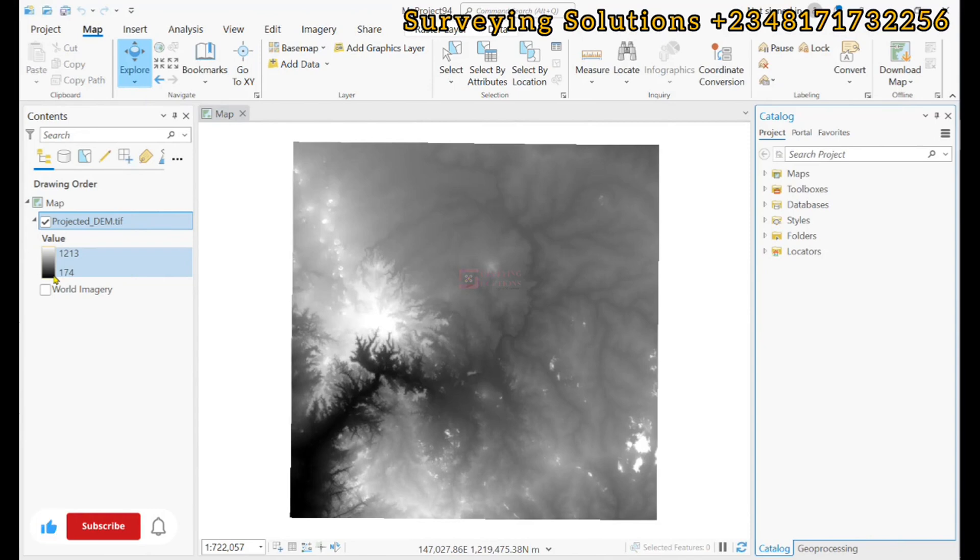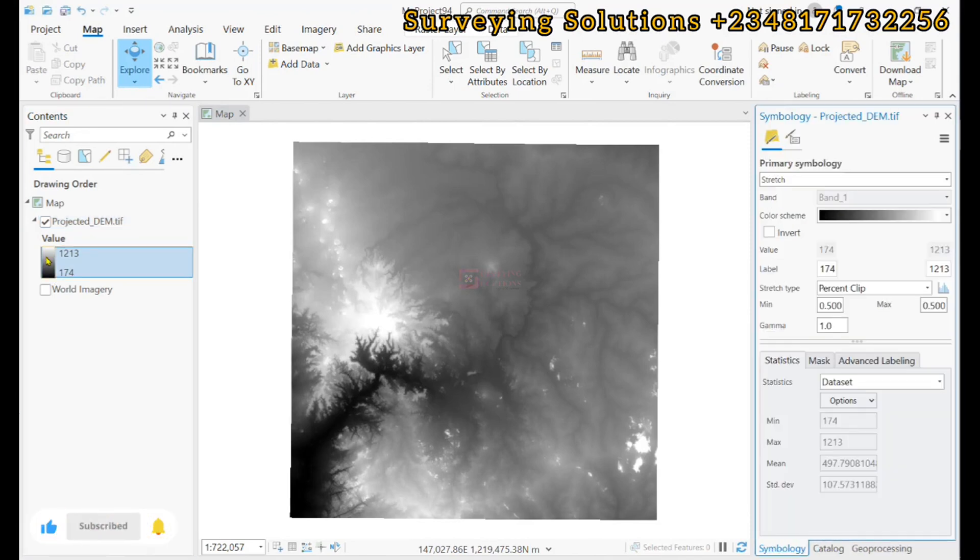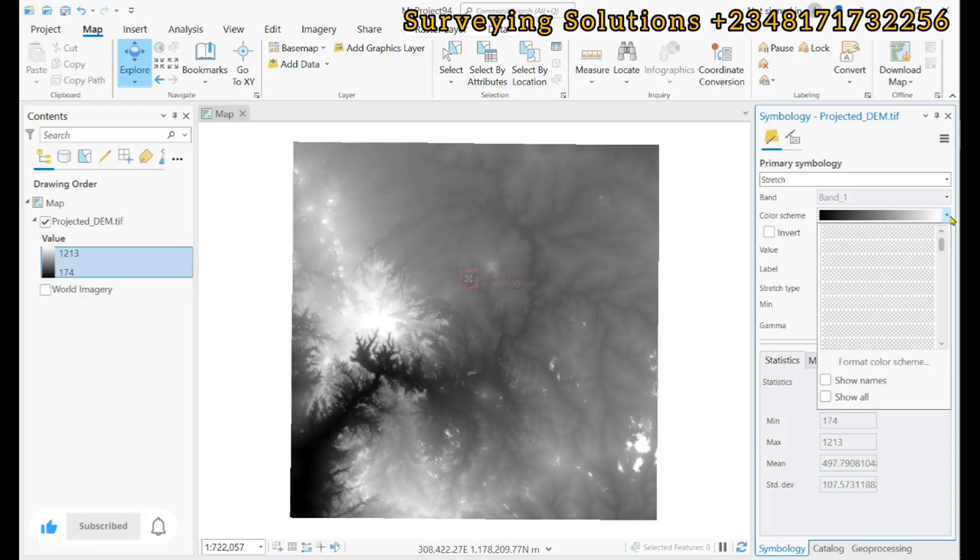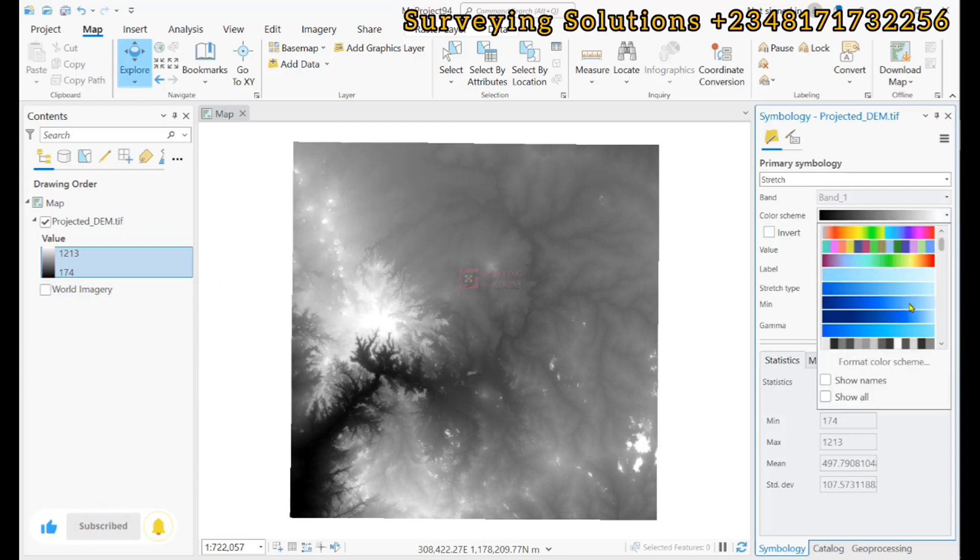Hello guys, welcome to Surveying Solutions on the Baran's channel where I get solutions to all your surveying problems. It's 9th Avenue in class again today, how have you been?